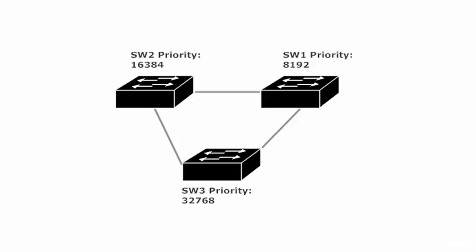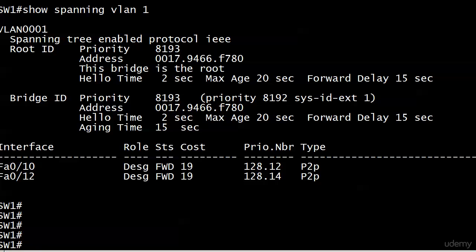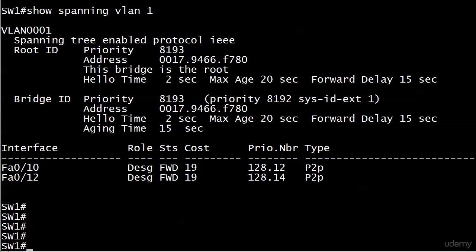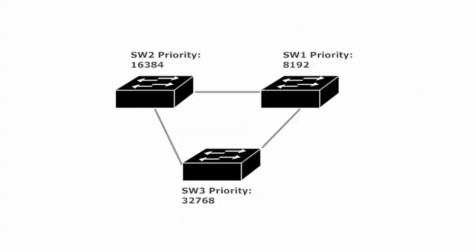It is time to take a look at root guard in both theory and in action. Between videos I did a write erase on all three switches and also ran 'delete vlan.dat' to make sure all the VLAN information is gone. When the switches came back up I changed the priority for two of them for VLAN 1 only. Switch 1 has a priority of 8192, Switch 2 a priority of 16384, and Switch 3 we left at 32768. We can verify that Switch 1 is indeed the root - we see the magic phrase 'this bridge is the root' and a priority of 8193 with the system ID extension for VLAN 1 added.